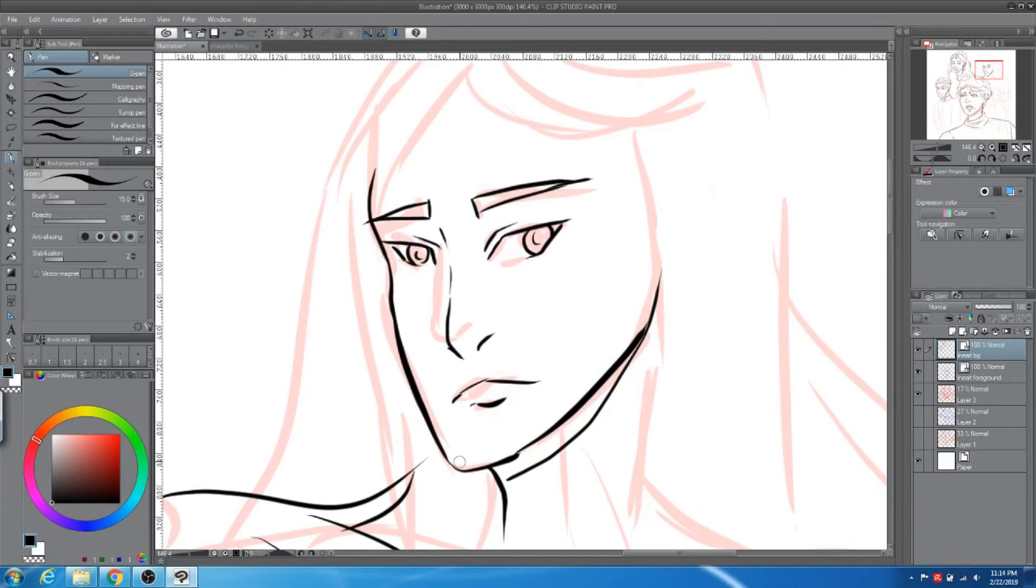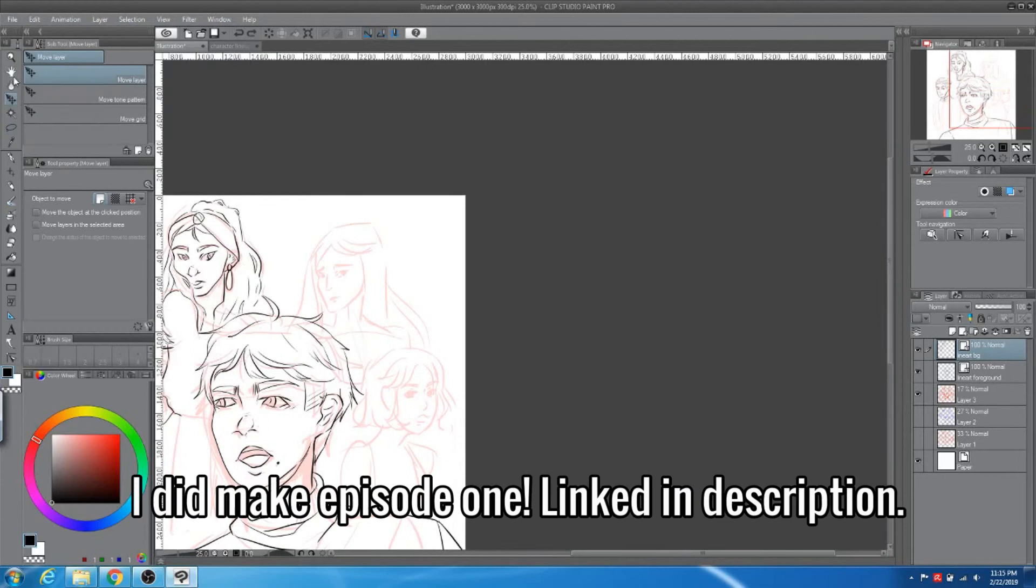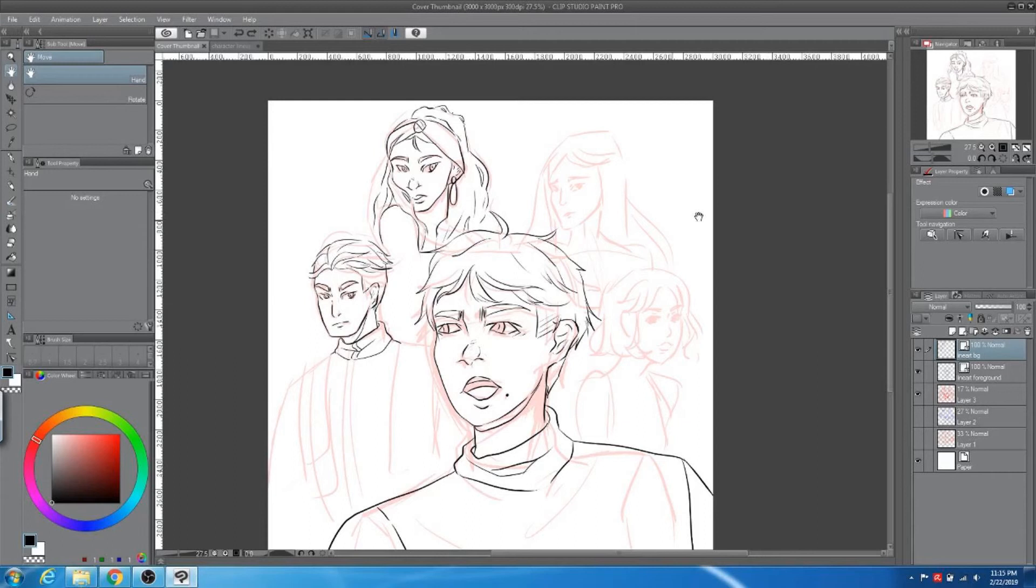I might have my webtoon linked on the bottom if I do actually have a webtoon up. Hopefully I do because that would be really sad if I didn't. That is all for today, thank you for watching and I'll see you guys next time.